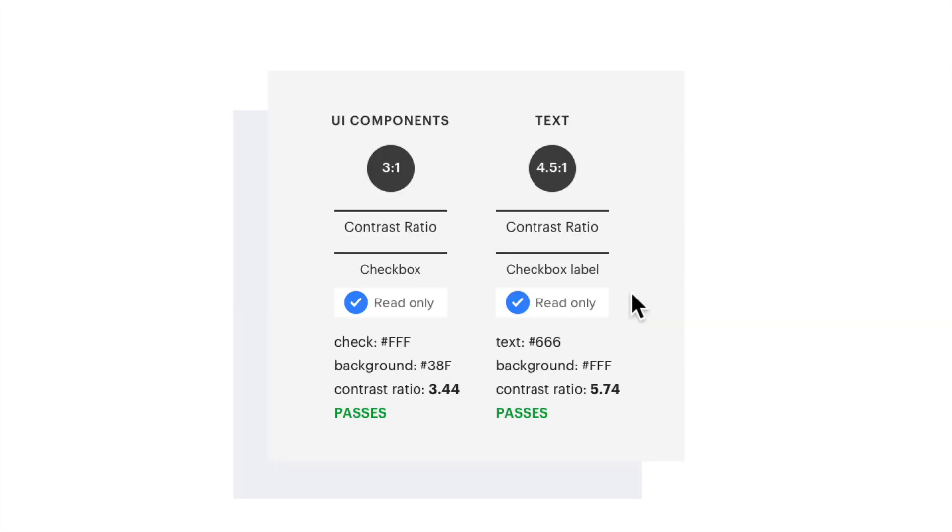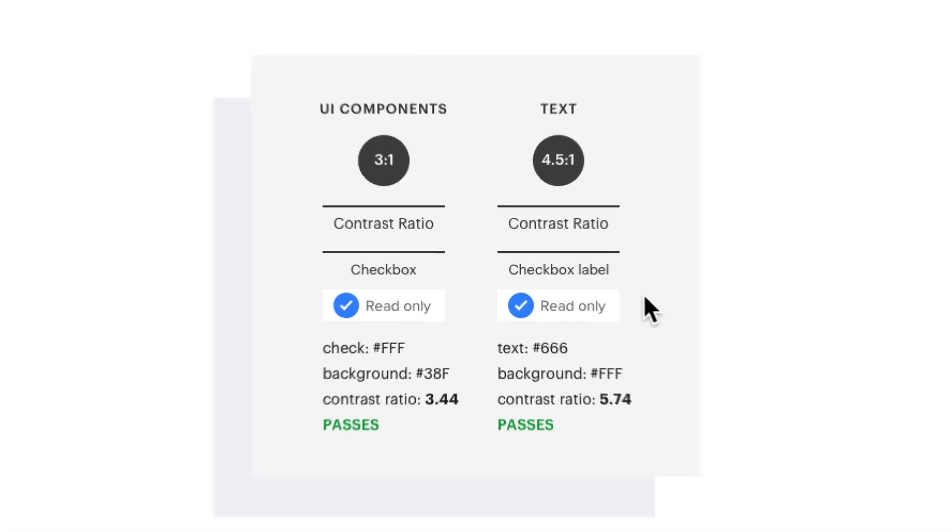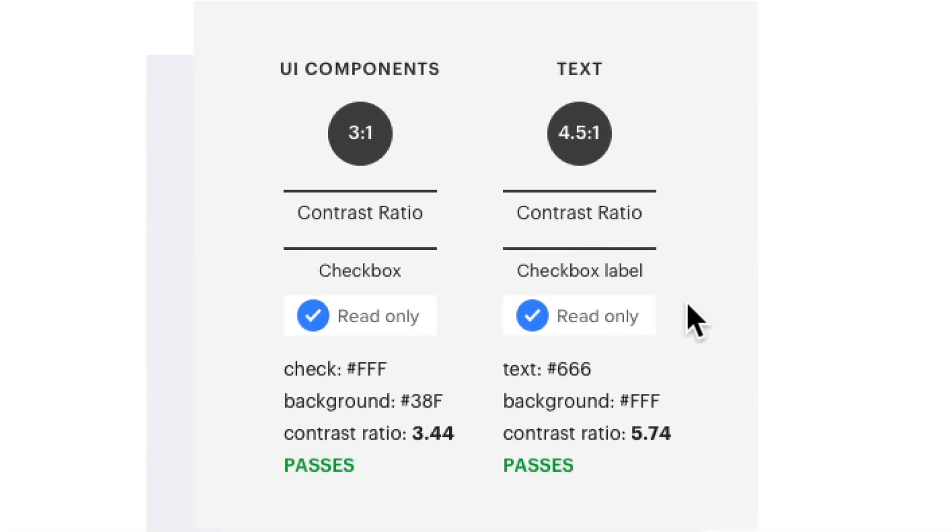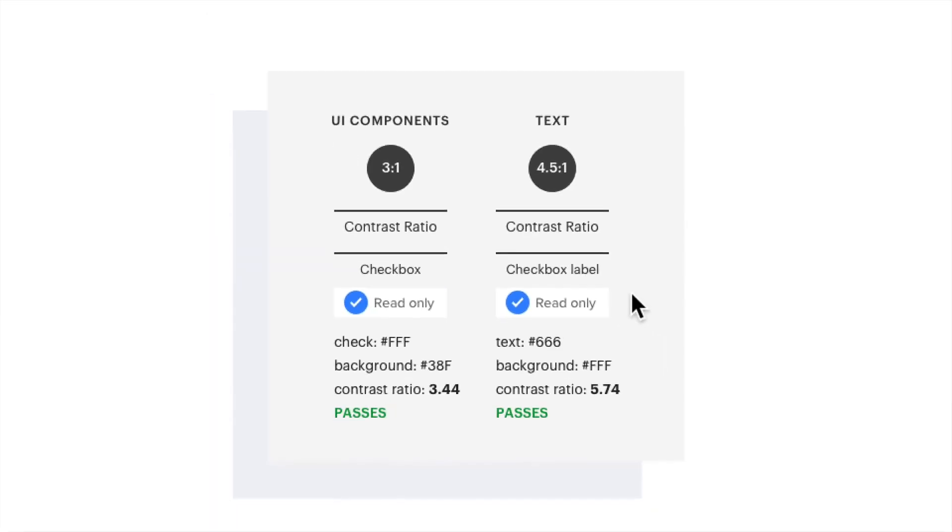So what does that contrast ratio mean? The recommended contrast is 3 to 1 for large text and 4.5 to 1 for small text. This is the readability from the difference between the foreground and background color. Larger font is categorized by any font larger than 18 pixels when bold or larger than 24 pixels for regular font weight. Small text is anything smaller than 18 pixels.